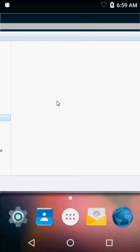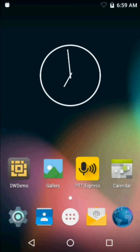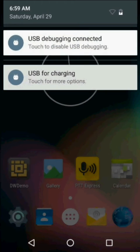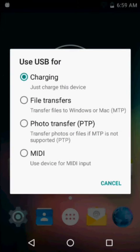What we need to do is on the device, we're going to swipe from the top and select where it says USB for charging. And we're going to tell it we want to do file transfers.